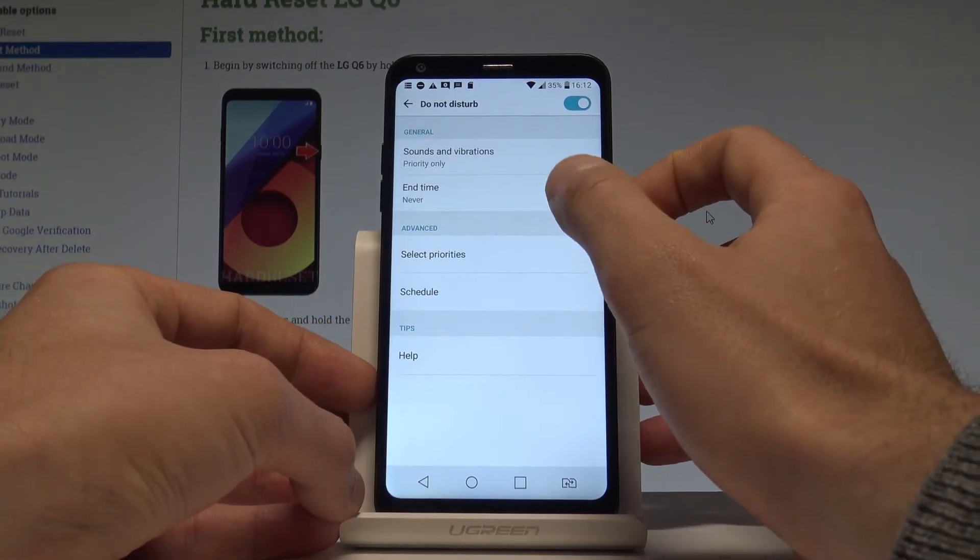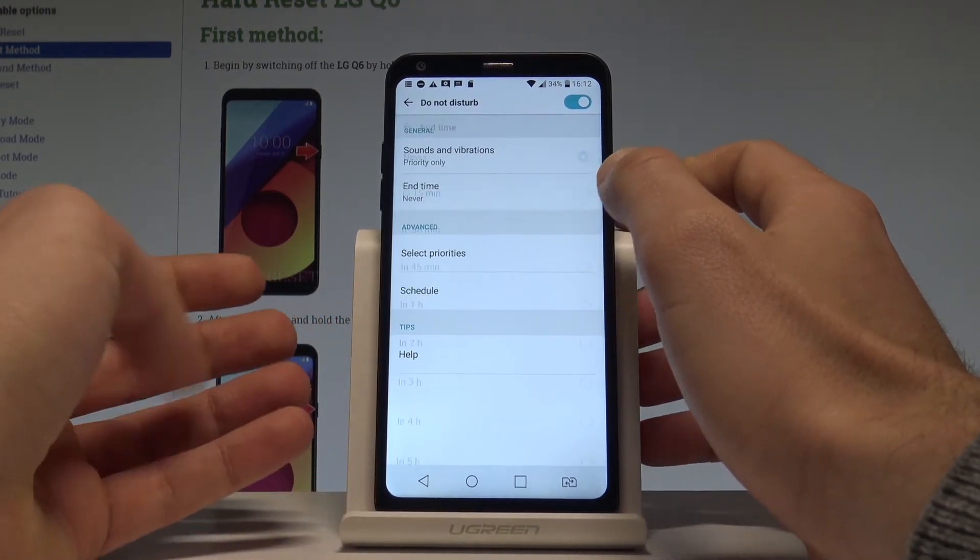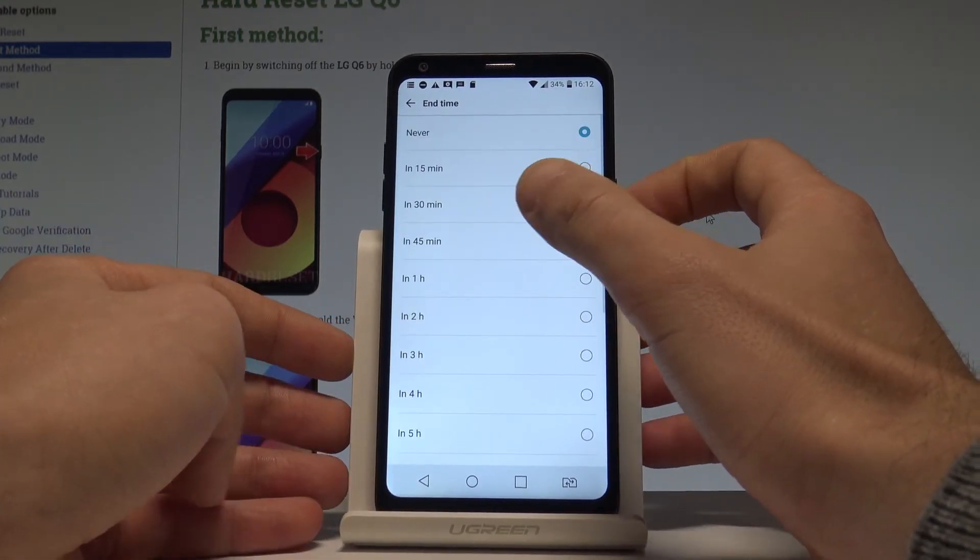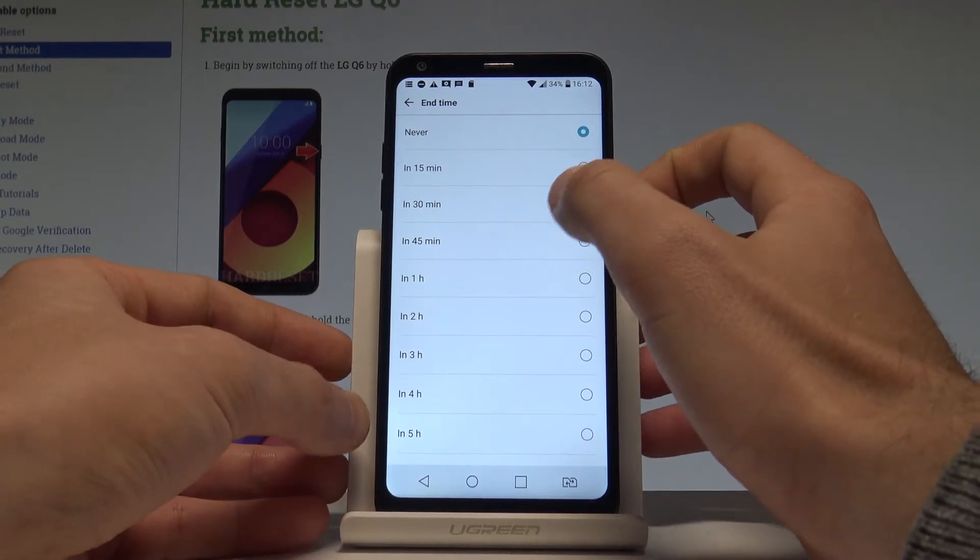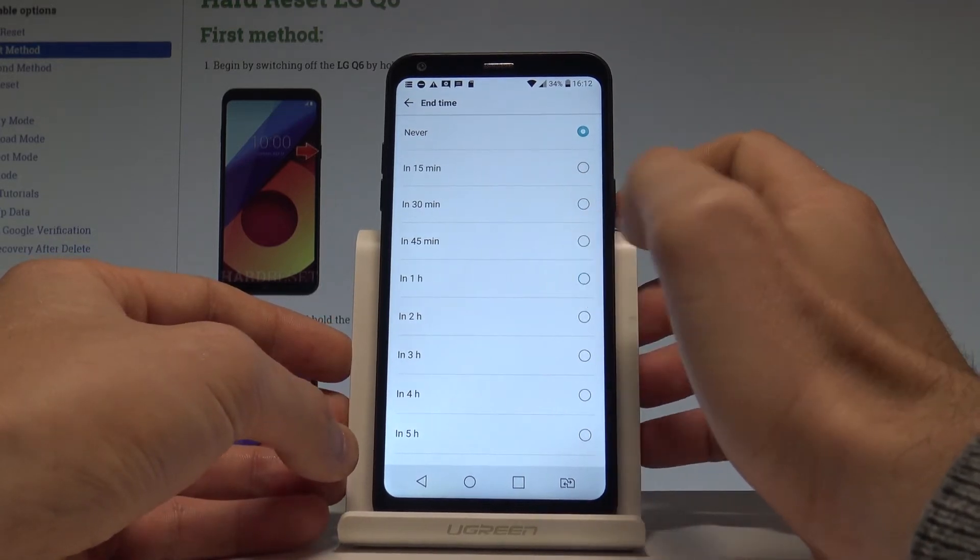You may also choose the end time. So you can for example switch on Do Not Disturb just for an hour.